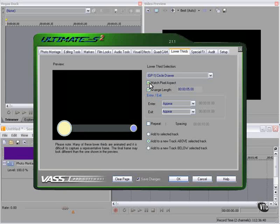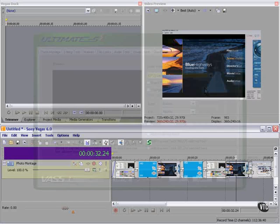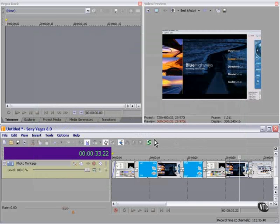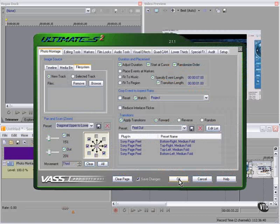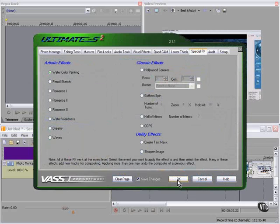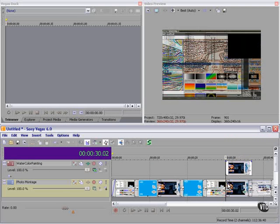With ultimate control over each special effect. Let's select this clip with ultimate control and open up Ultimate S. Two special effects. Let's apply watercolor painting to this clip. Notice that Ultimate S created another track and placed this clip above the original one.